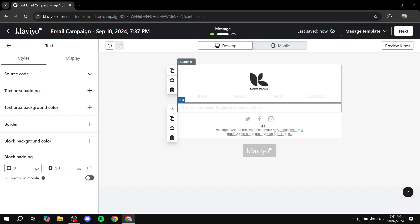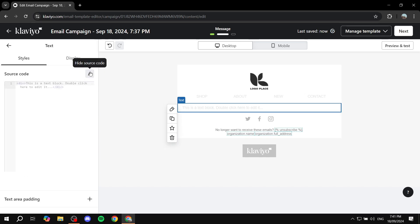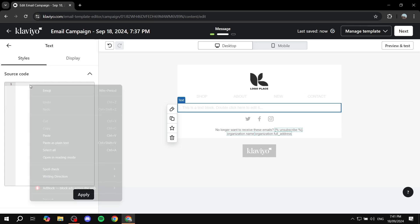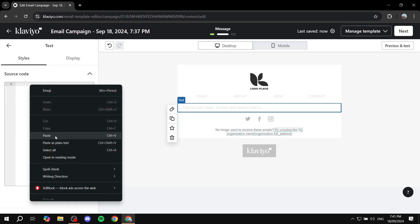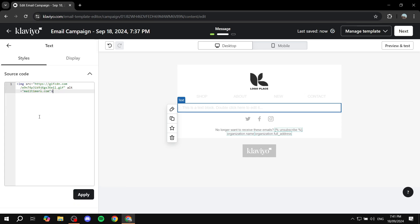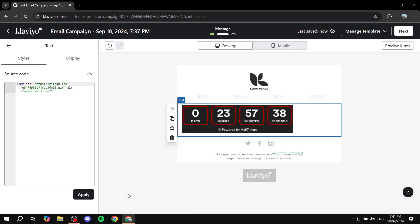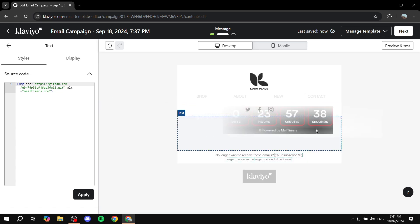And then once we select the text box here we want to go to source code, click on that. If you want to delete this we can just go ahead and feel free to delete it, and just go ahead and paste your code or just do Ctrl+V for easier use, and click on apply.